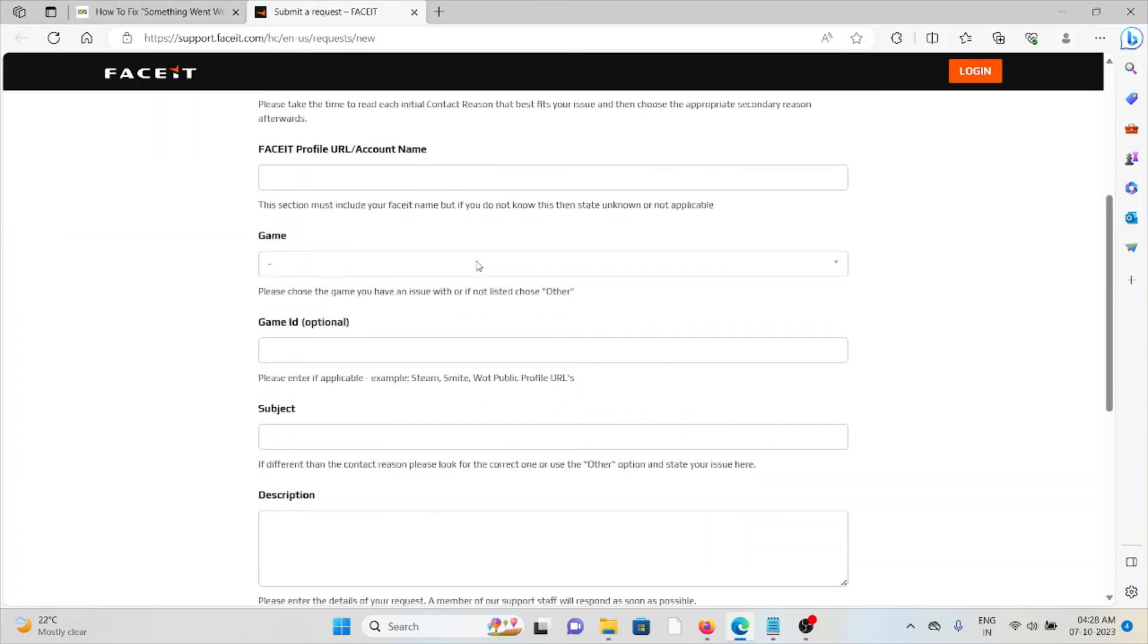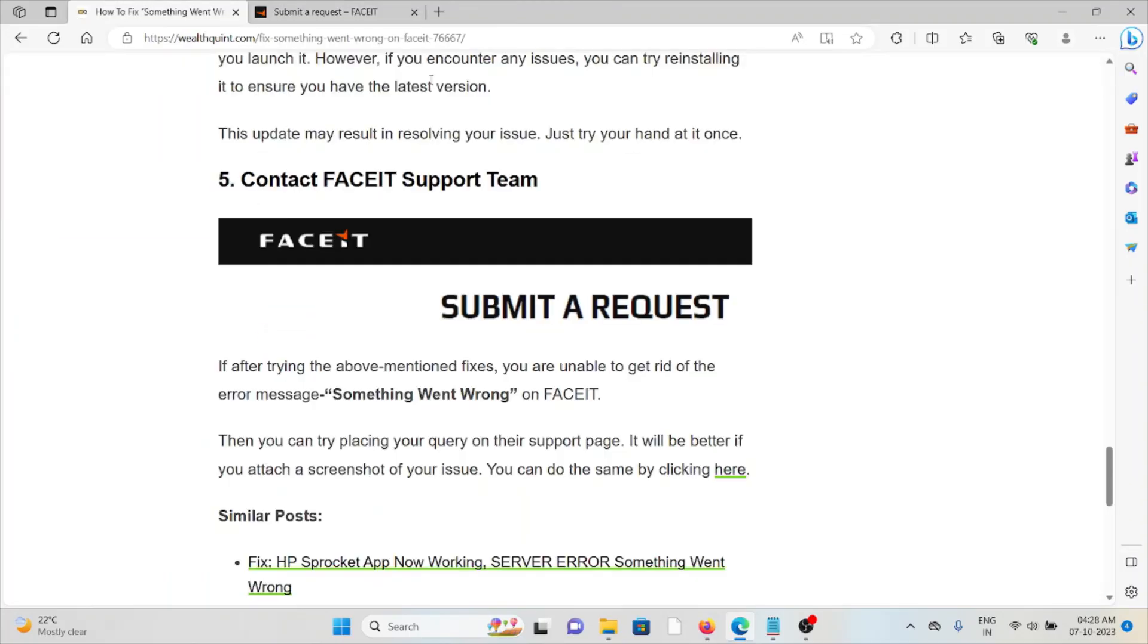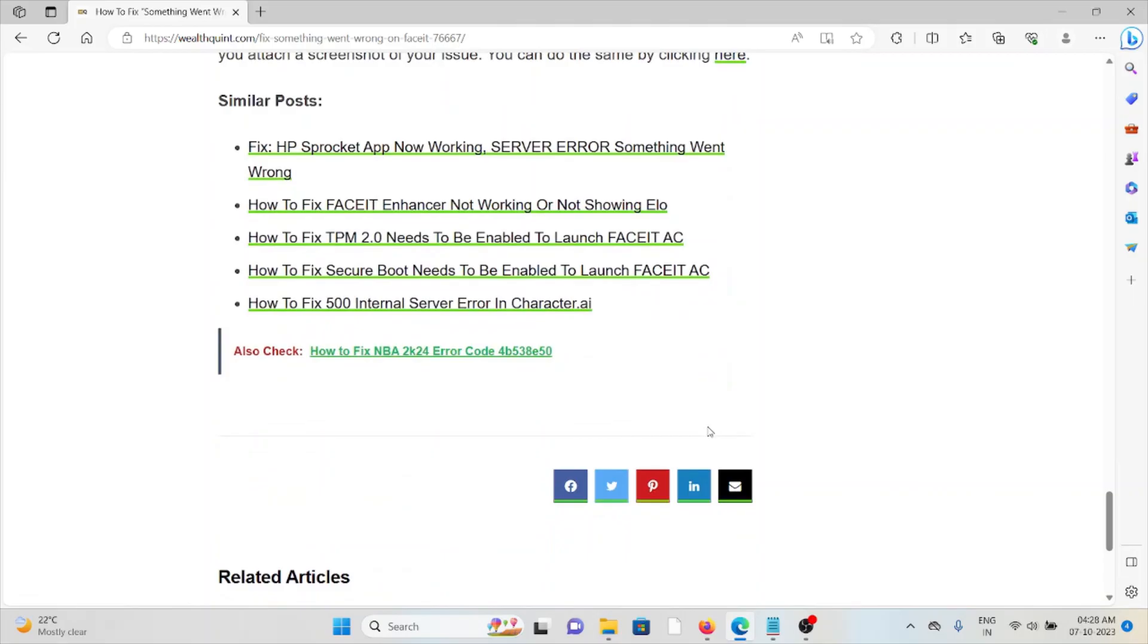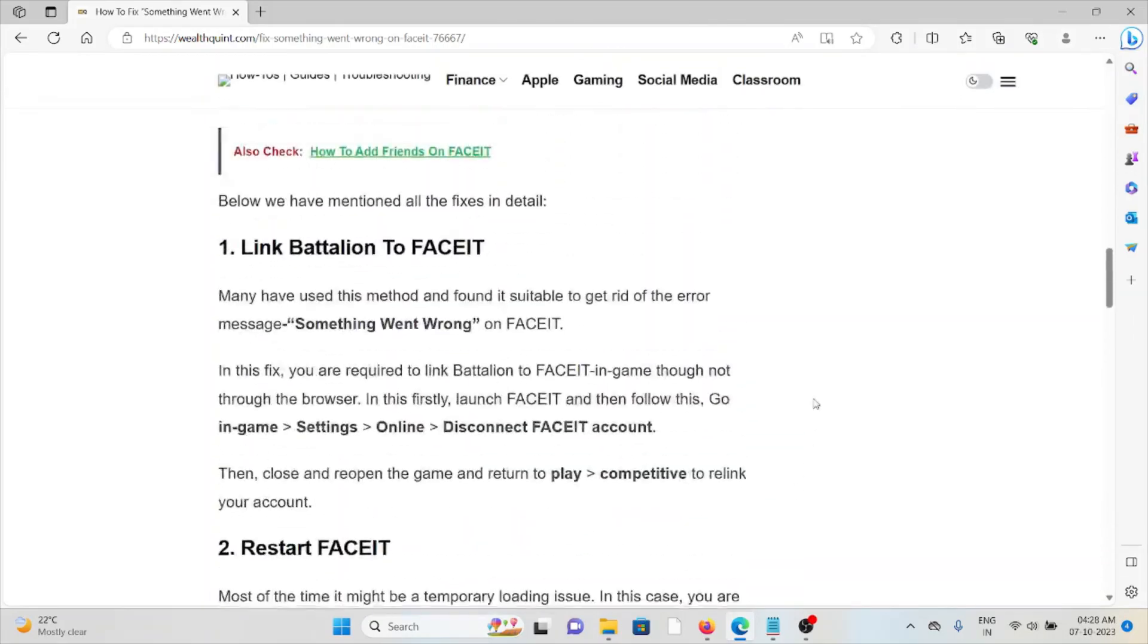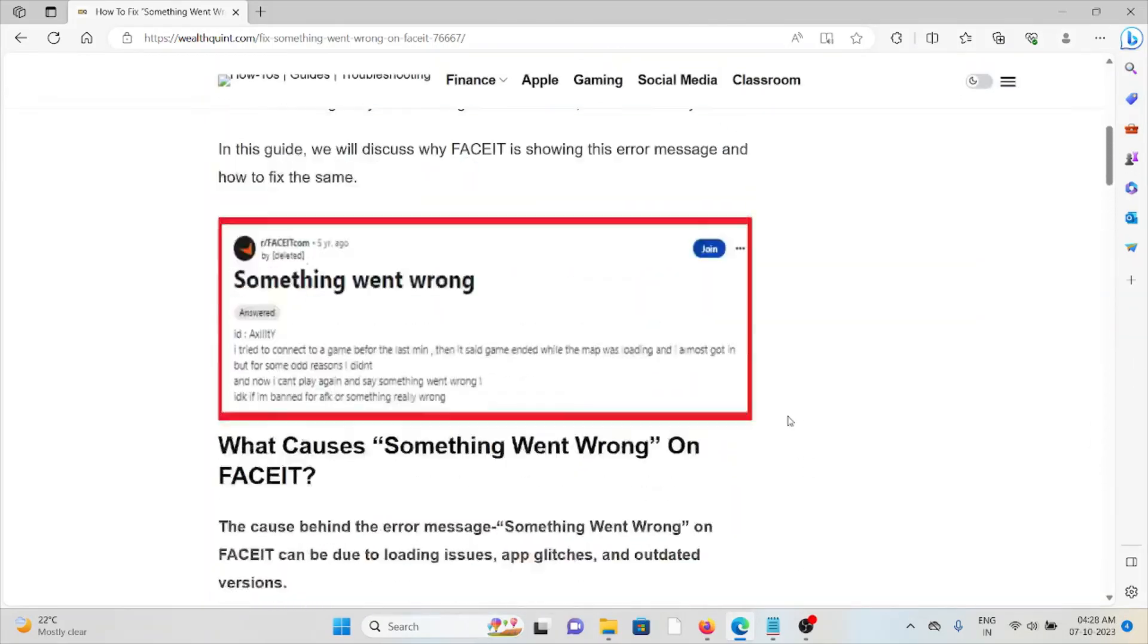So here you can submit a request. That's all about this, thank you.